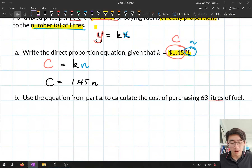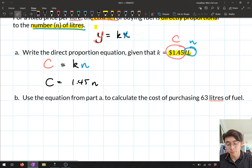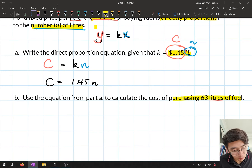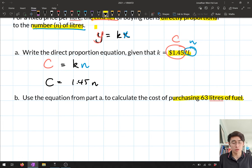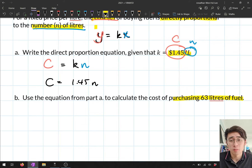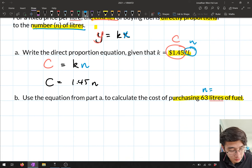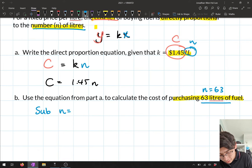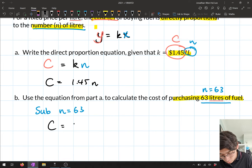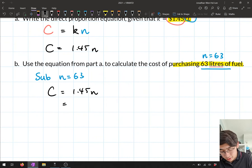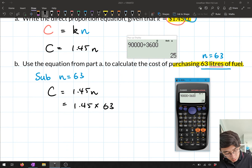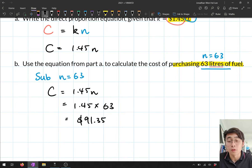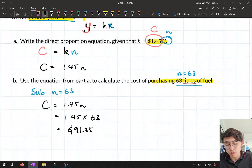Part B: use the equation to calculate the cost of purchasing 6.3 litres of fuel. The 6.3 litres is the number of litres, so substitute n = 6.3 into C = 1.45n: C = 1.45 × 6.3 = $9.135. So it costs approximately $9.14 for 6.3 litres of fuel. That's how we answer questions using the direct proportion equation.